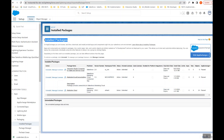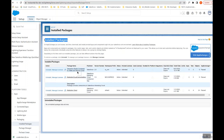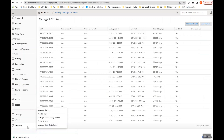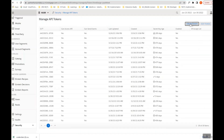You will get the installed package under Installed Packages inside your Salesforce org with the name Interaction Studio Connector for Sales and Service Cloud. The next step is to create the API token inside Interaction Studio, which you can create from Security > API Tokens. From here, click Create Token.